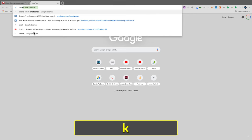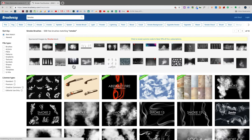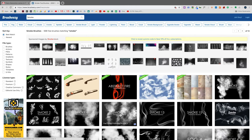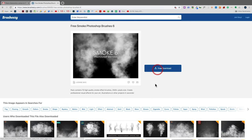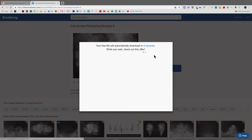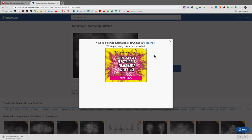Open a new tab and search for 'smoke brush Photoshop'. Brush Easy is a big site for brushes — click on it and try to find a smoke brush that doesn't look like cigarette smoke. Smoke 6 looks pretty good. Some are premium ones you have to pay for. Click Download — you might get a popup; just close it and click again. It will download as a zip file and decompress automatically.